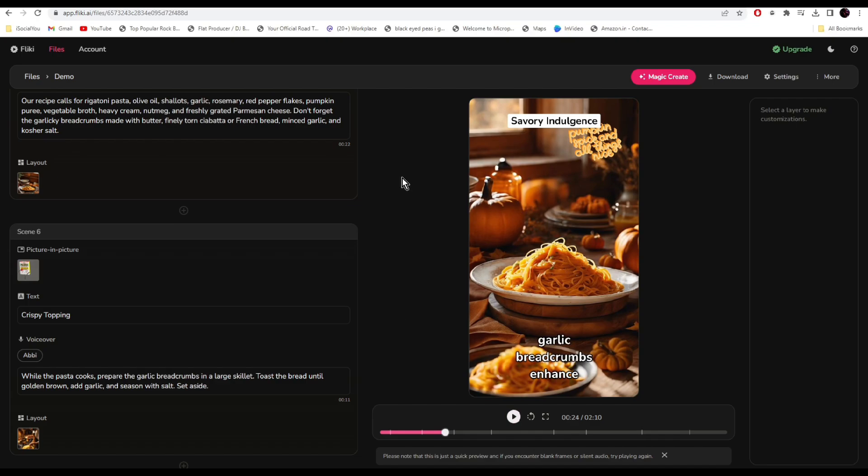That was so cool. Use this AI to make amazing Instagram reels and lots of social media content. If you're satisfied with the video, just click on download and save it to your computer.